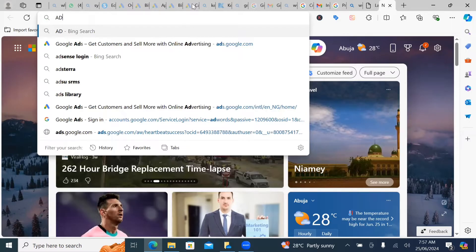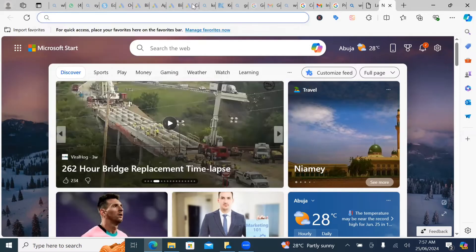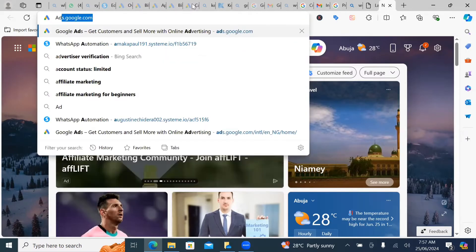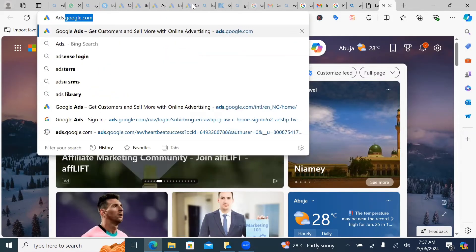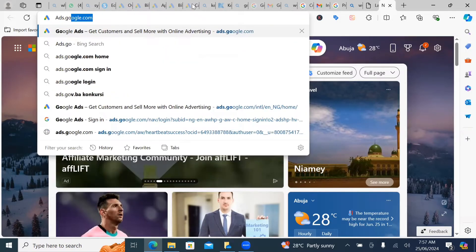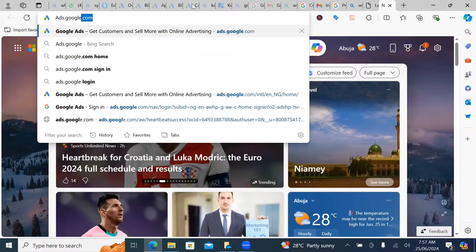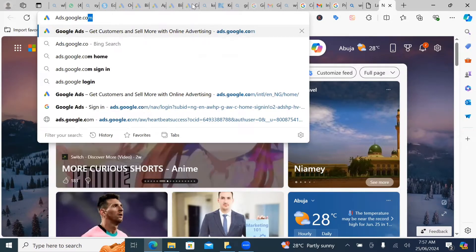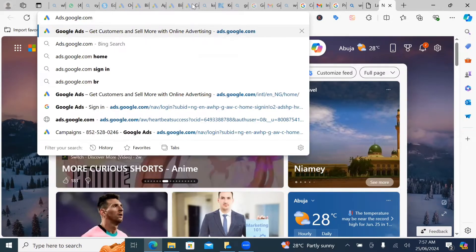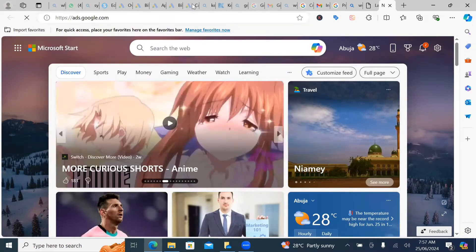It does not have to be in capital letter. Ads.google.com. And then click on enter.